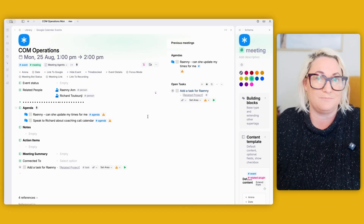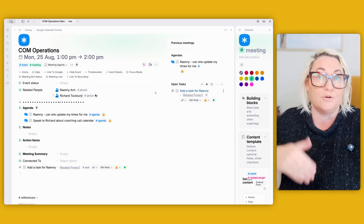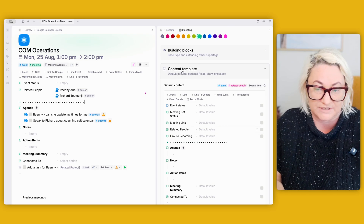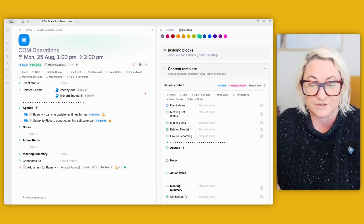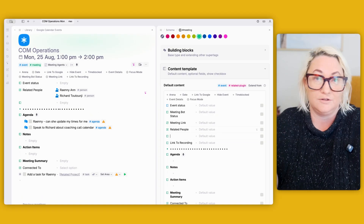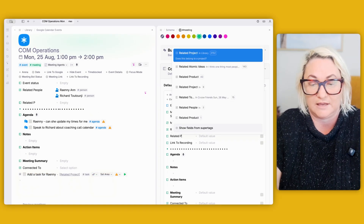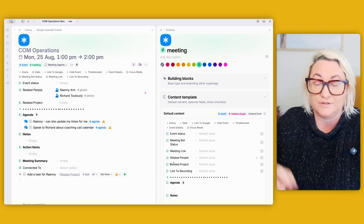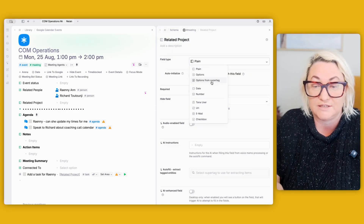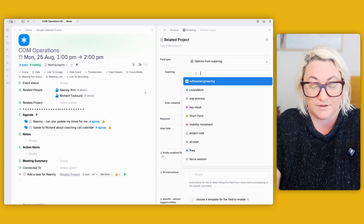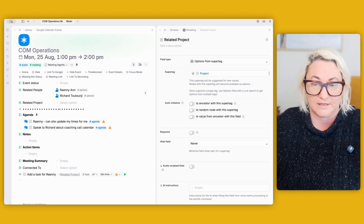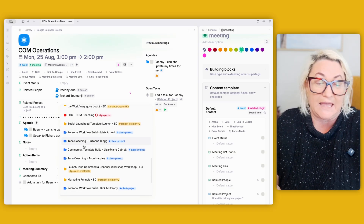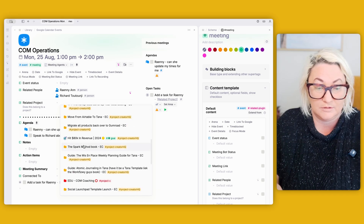Your meeting super tag won't have this by default, so you'll want to add a field for related projects. Open your meeting super tag, go into your content template, and create a new field using shift+period — call it 'related project'. If you don't already have one, click the icon, change it to options from super tag, and find your project super tag. Once you have a related project field, you can see all your projects and add the one you need.